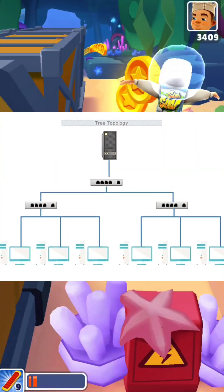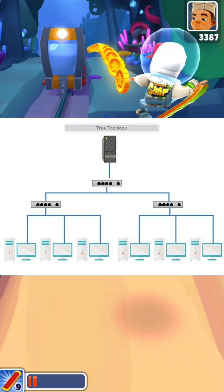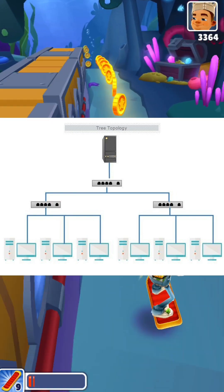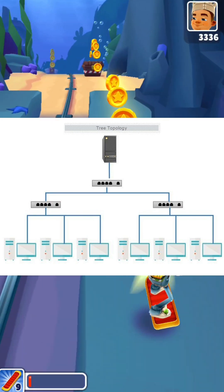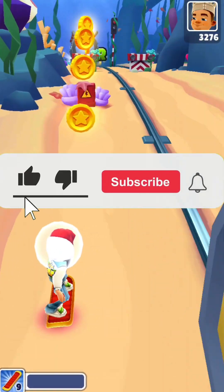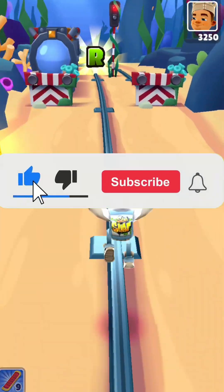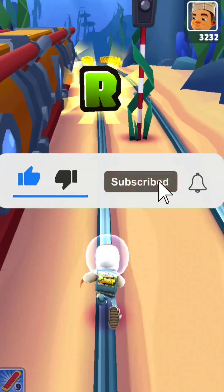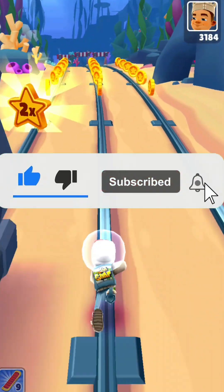In a tree topology, devices are arranged in a hierarchical structure, similar to a tree. The root of the tree is the central hub, and branches extend out from it to connect to other devices.